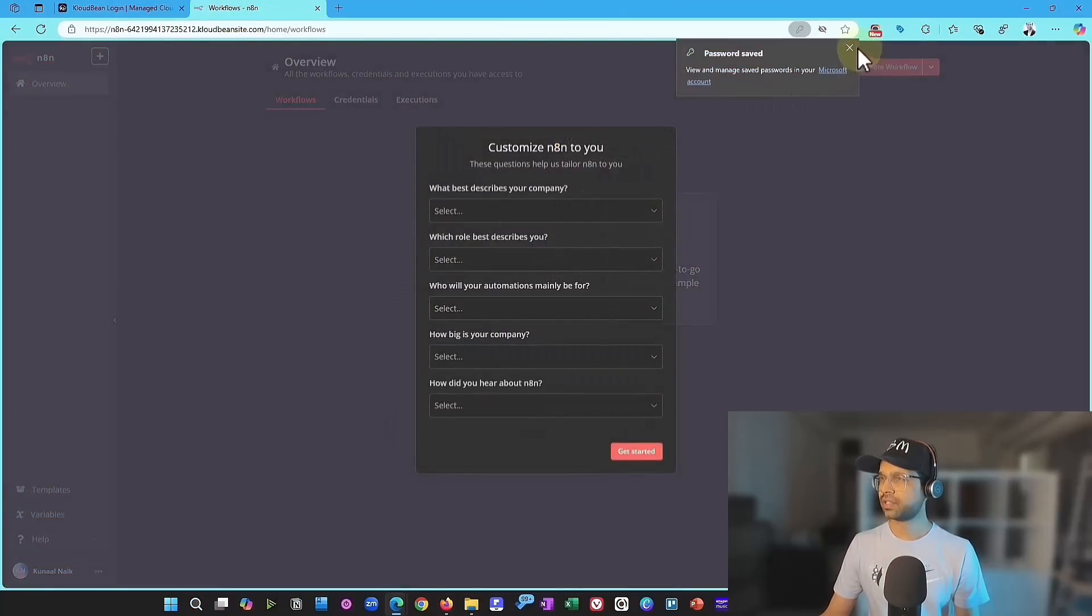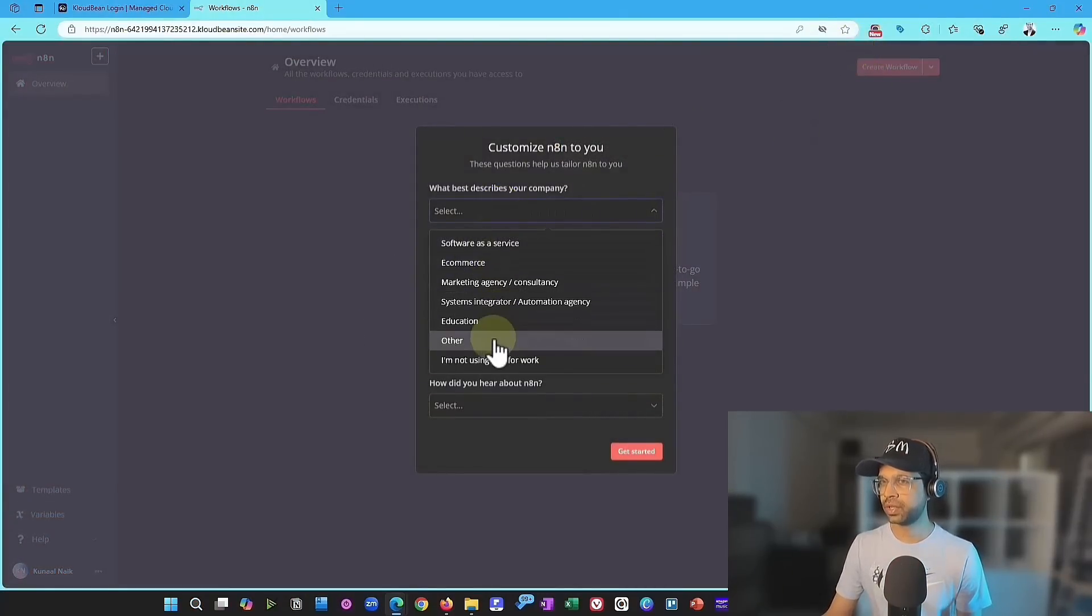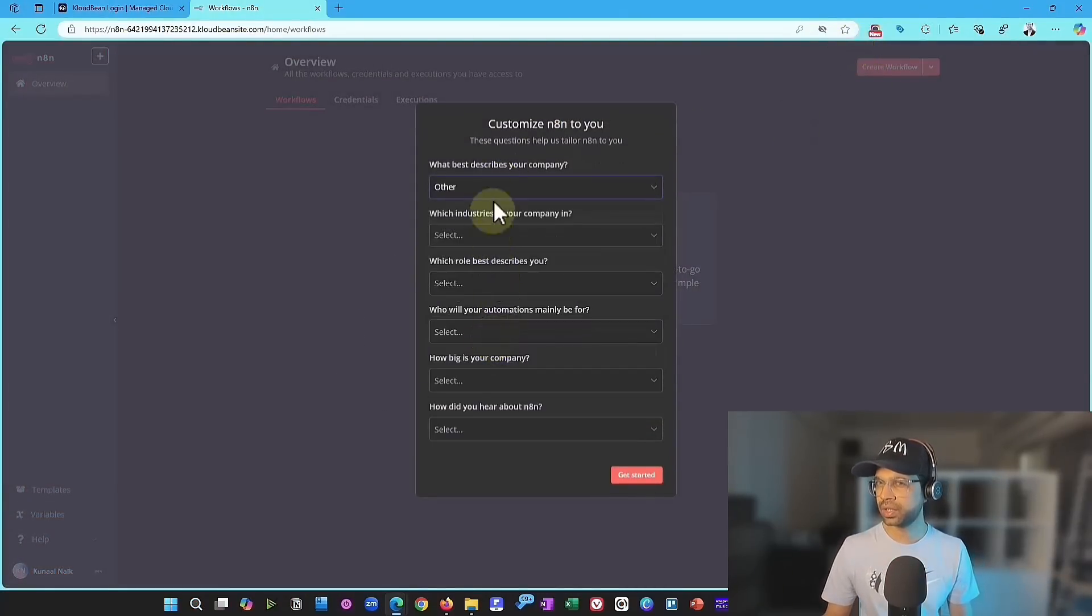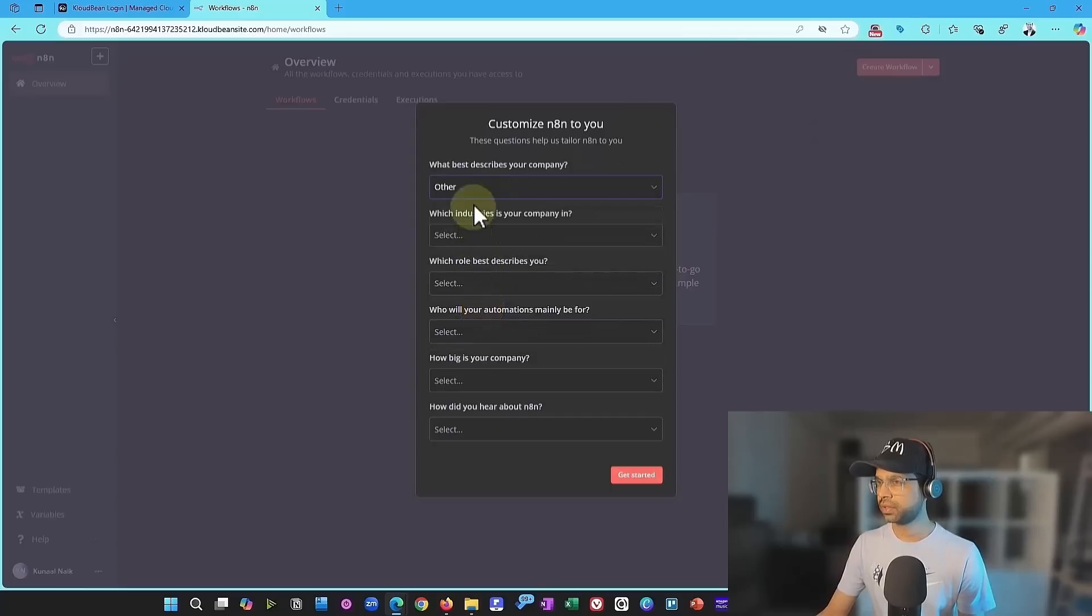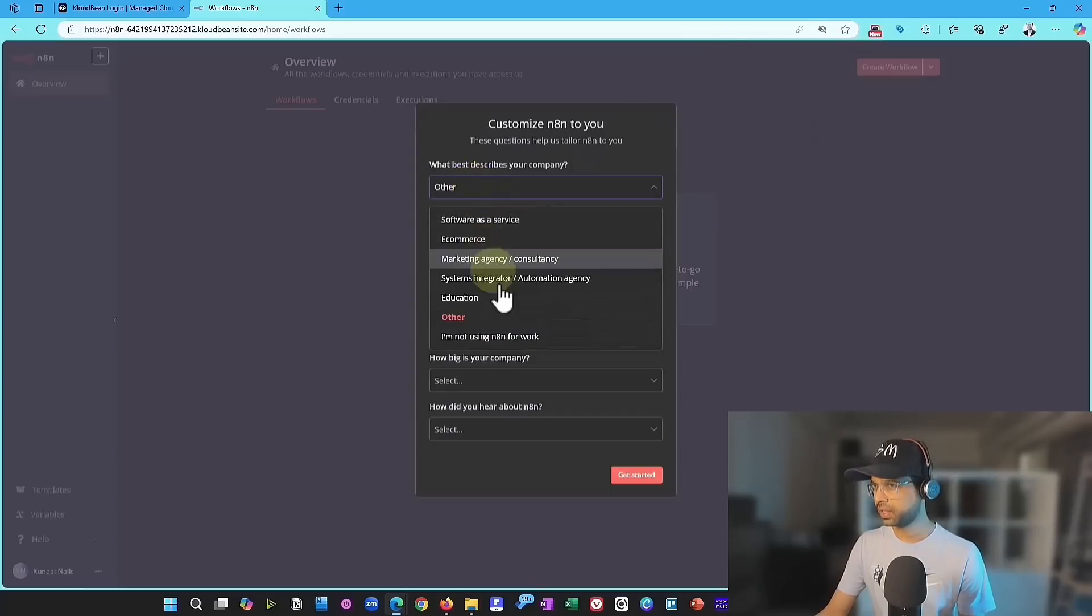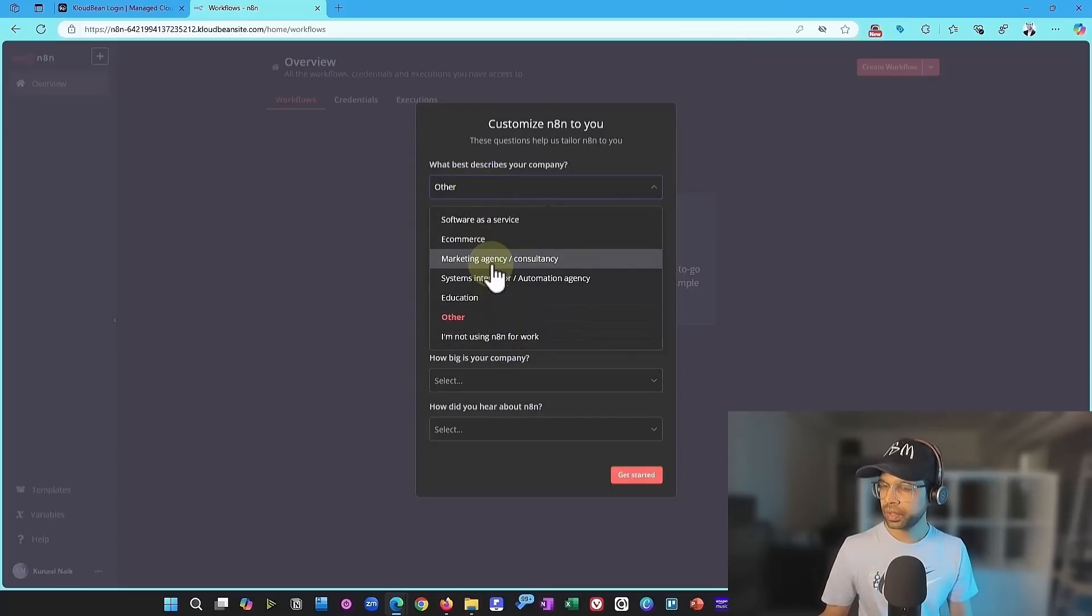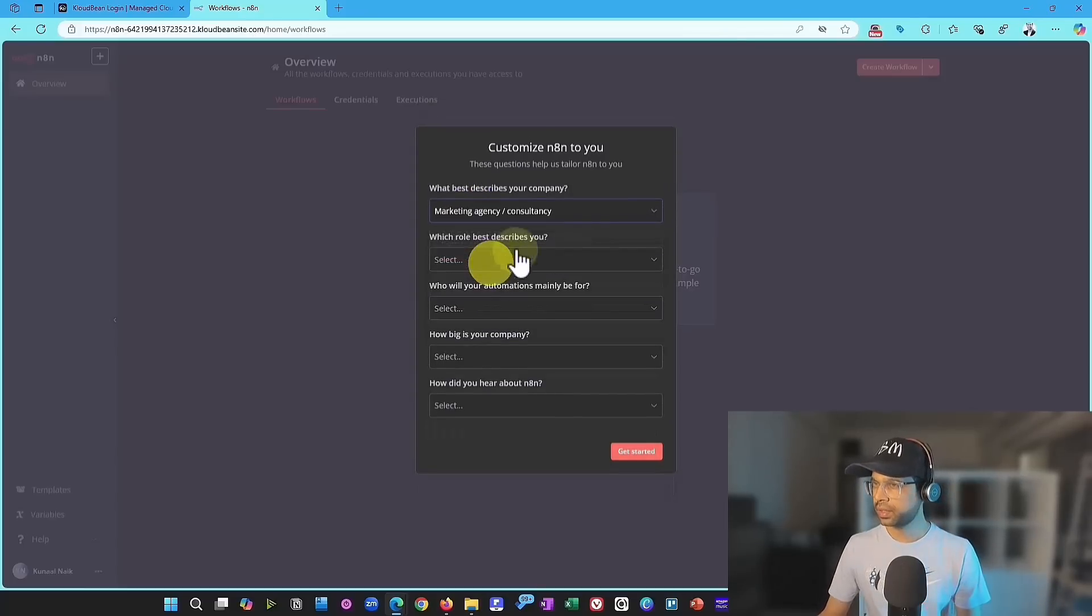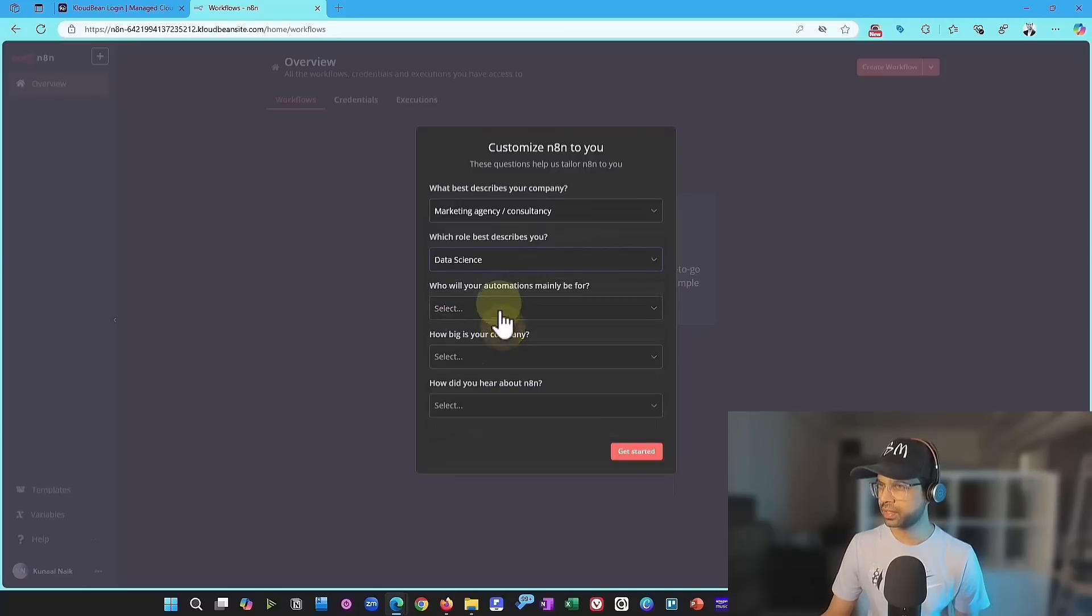And then it'll ask you a bunch of details. So which company best describes you? I'll just choose other. Yeah, maybe it's okay. Is there anything else? No, maybe other should be good. And there are several other options.